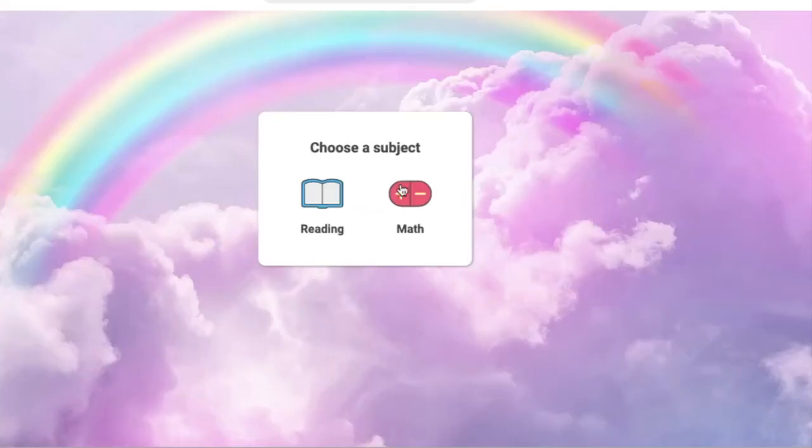And then once you're inside, you can click either Reading or Math to Do. So that's how you can access iReady.